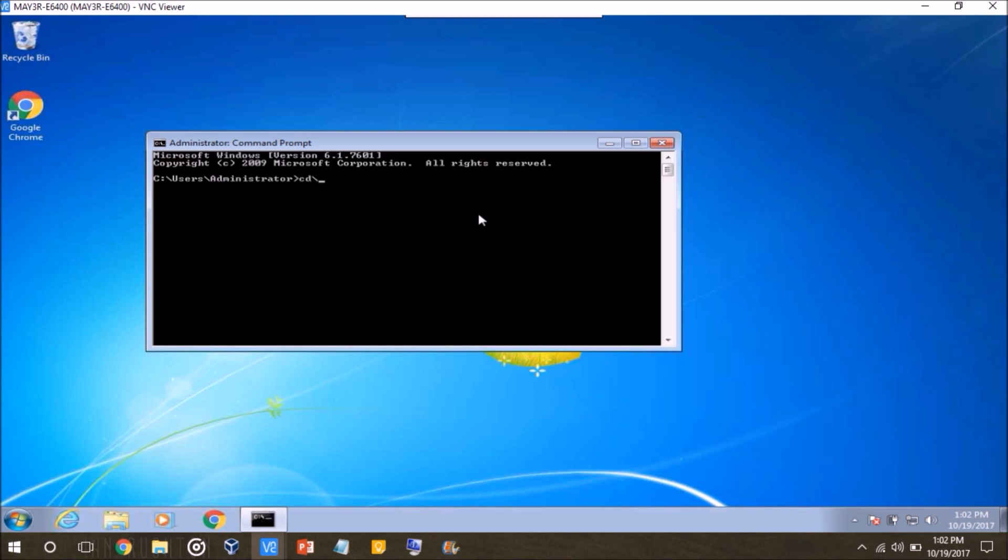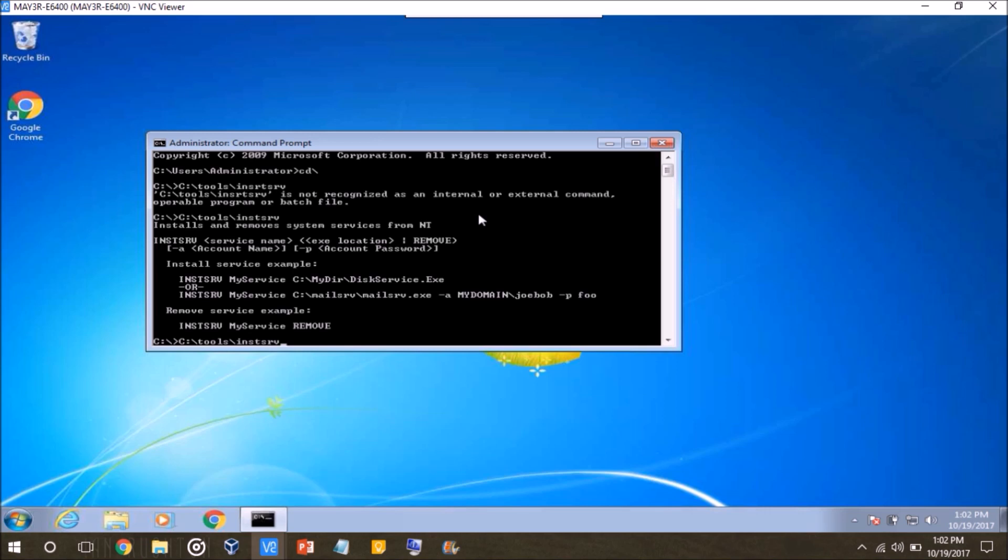So the way this works is we want to go to, this might vary depending on how you've installed it, but since I put it in the C drive tools directory, I'm going to go back to the root of my hard drive, and I'm going to type in C:\tools.